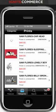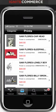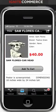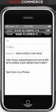Let's look at the prints. You can share this with your friends.